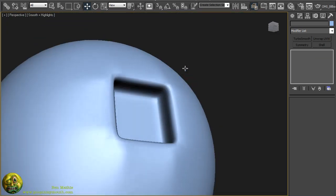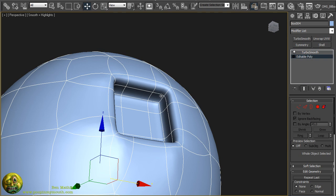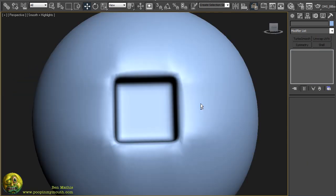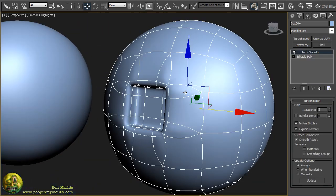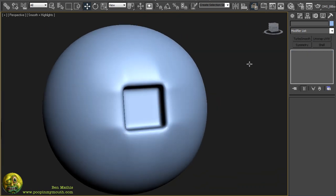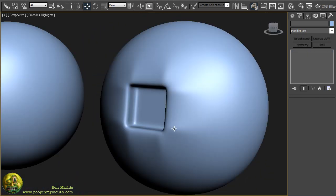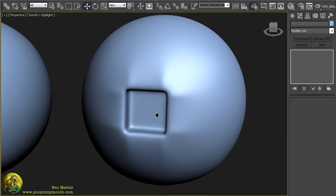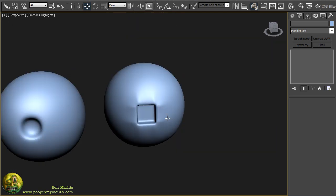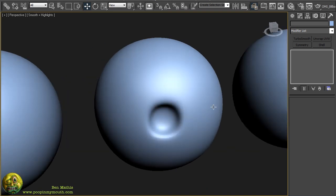The problem is that while this does indeed hold tighter corners along the edges, you end up getting this really nasty pinching that no matter how many turbo smooth iterations you add, it does not smooth very well. This might be an effect that you want for something, but in most cases you want to be able to have something smooth-free.